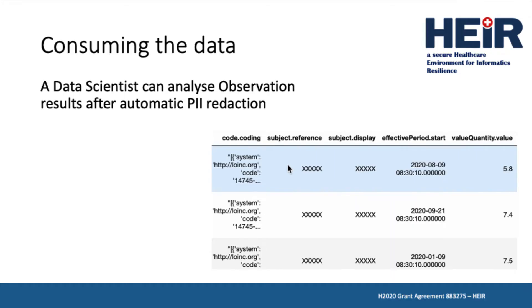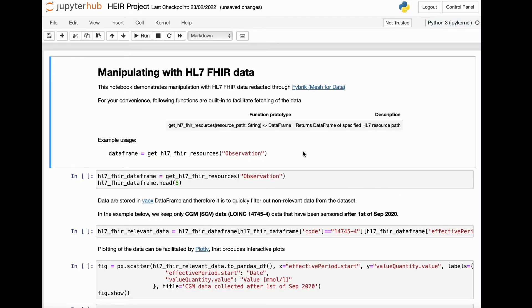The following demonstration shows how a data scientist using the Privacy Aware framework can consume the data returned in the previous presentations. What you can see on the screen is the interface of a Jupyter notebook that data analysts can use to perform ad hoc analysis of data stored in the HL7 FHIR server.